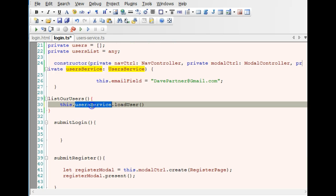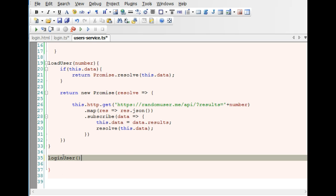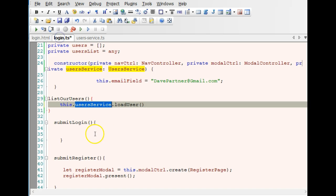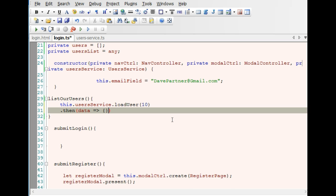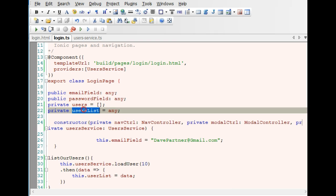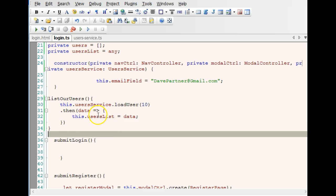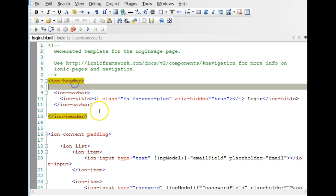So here we call this.userService.loadUser(). Remember this loadUser — we're calling it and we need to pass in the number parameter. This gives us access to all the functions declared in the service — loadUser, loginUser, and so on. We want to load 10 users. Then in the callback we have data, and we save it as this.usersList = data. This.usersList holds all the data.